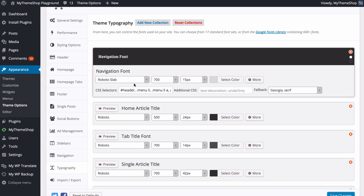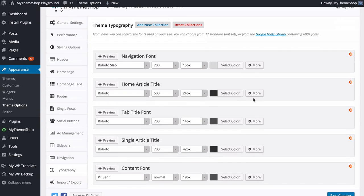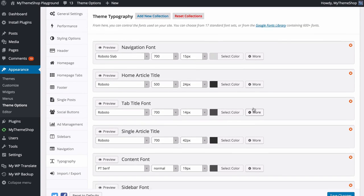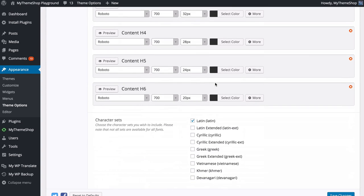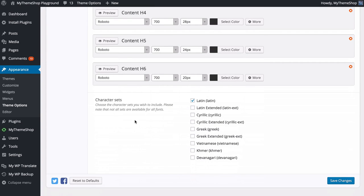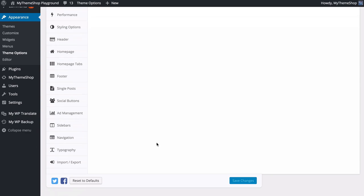Save those changes and refresh the site — the navigation text has changed from the previous font to Roboto Slab with a heavier font weight. The same process applies to all the different font areas. At the bottom you'll find options for non-Latin character sets — tick these to load additional character sets, though note this isn't available for all fonts. Once finished, save your changes.